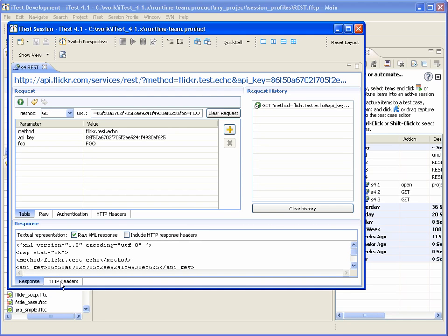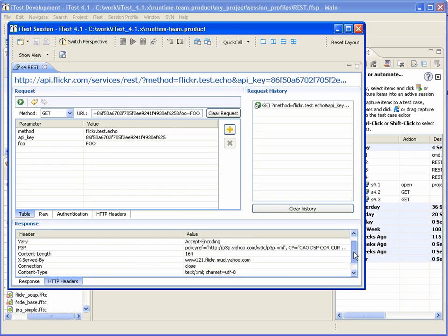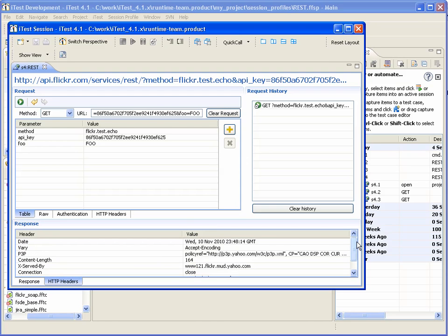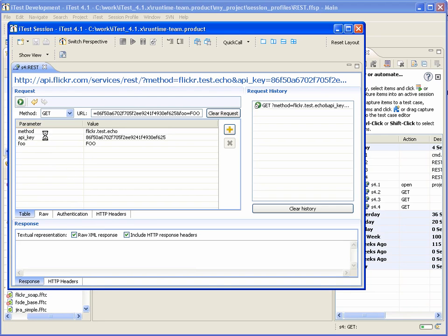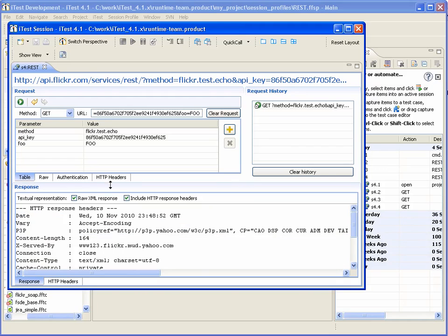The response section also contains HTTP headers tab. It's headers which were returned by the remote system. Also, user can check this checkbox to include HTTP headers into textual representation of response. This is how it works.